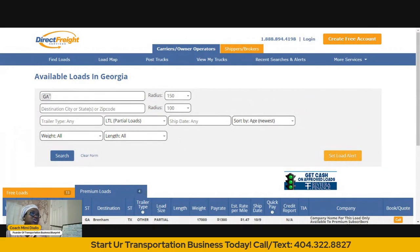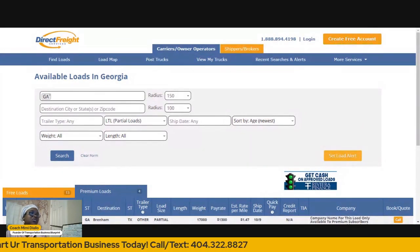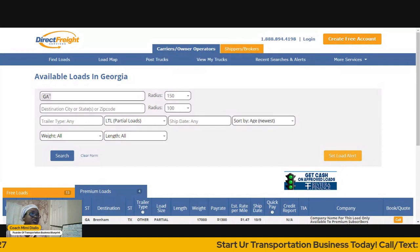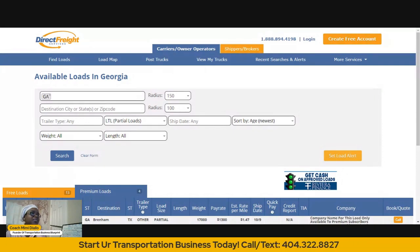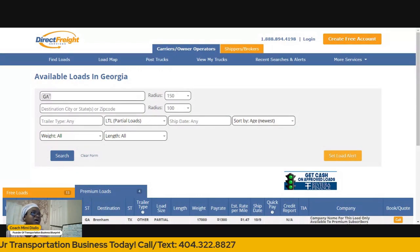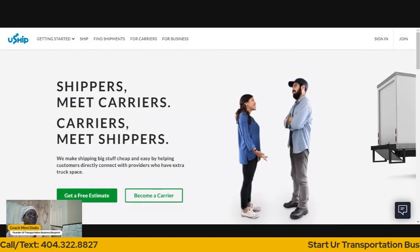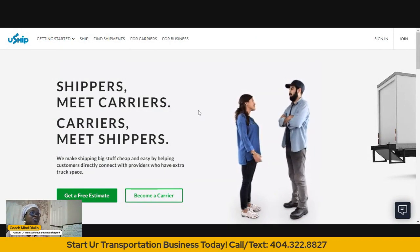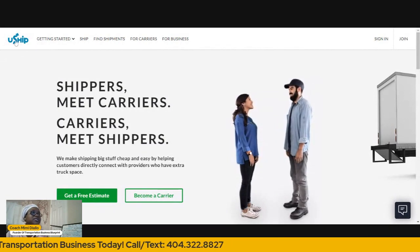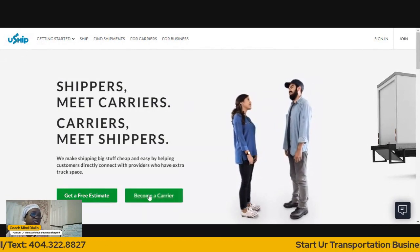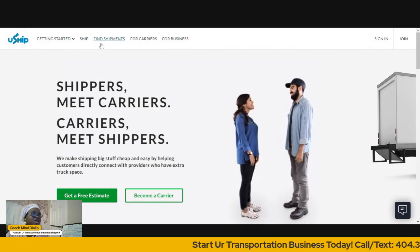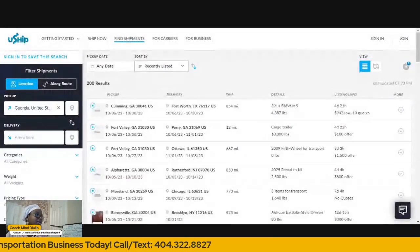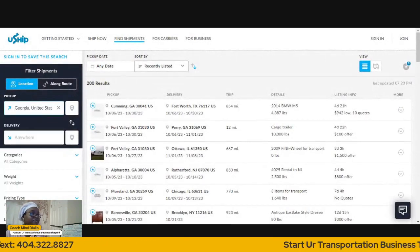The second one is uShip. This is a great website — when you click on it, this is where it takes you. Bear with me, I'm using a new streaming software. So the second one is uShip. You can sign up to become a carrier, but to find a shipment you go here — click on Find Shipment — and then you can just put your state here as the pickup, or whatever state you are in. Let's just put Maryland.